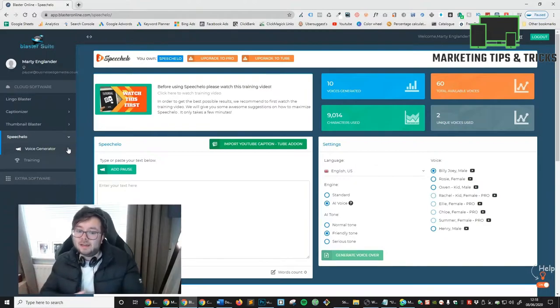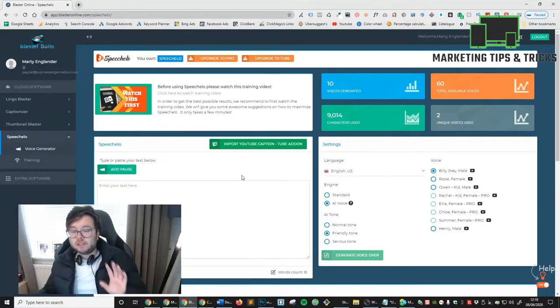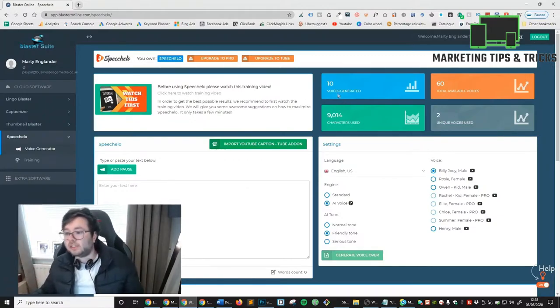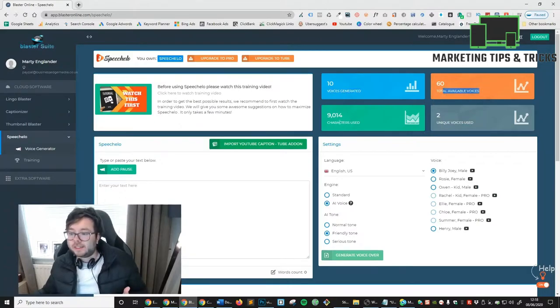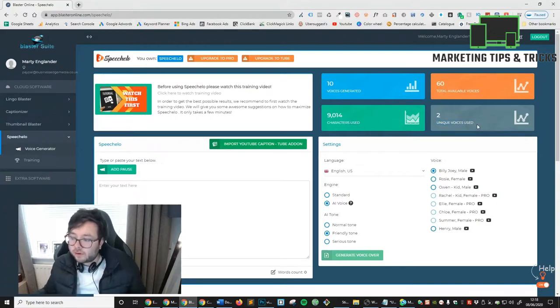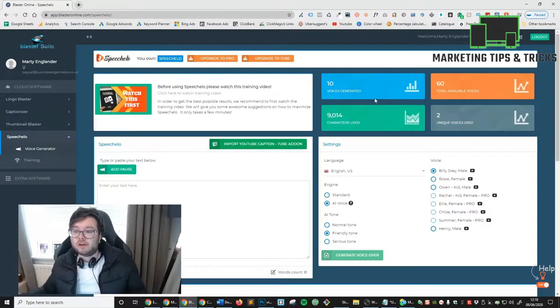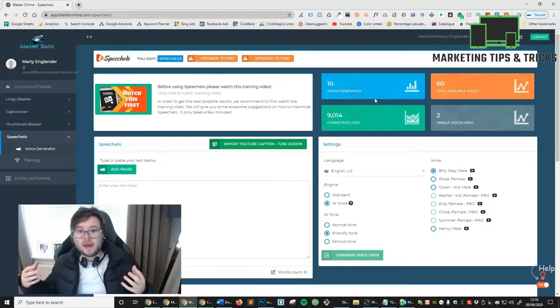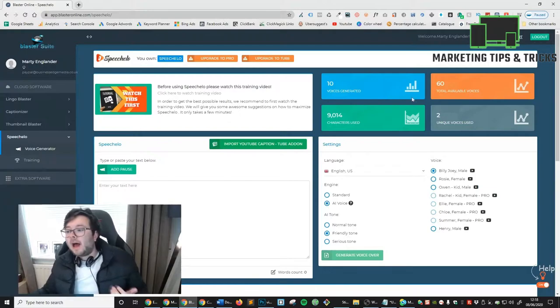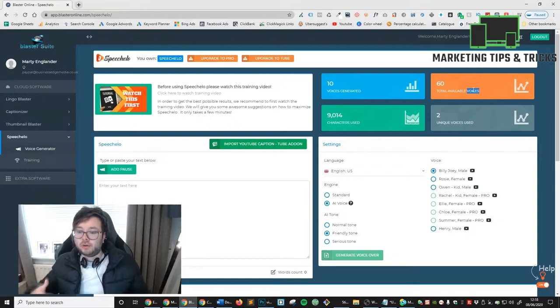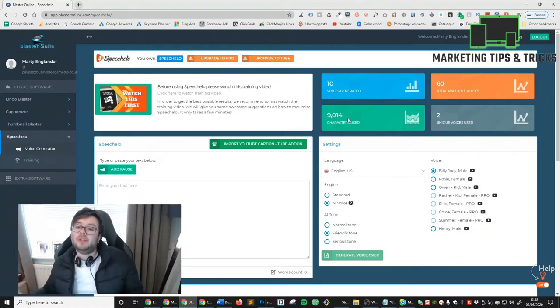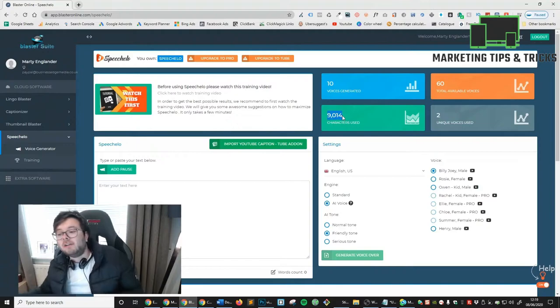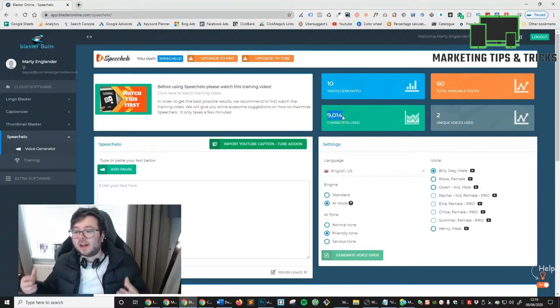We've got these four pieces of information on the right: voices generated, available voices, characters used, and unique voices used. Voices generated is basically how many voices you've used to generate text to voice. Total available voices - how many voices you've got in your library that you can use? You've got 60. You've also got how many characters have actually been used, and you can see I've already started using it and I've got over 9,000 characters.